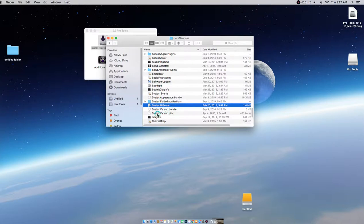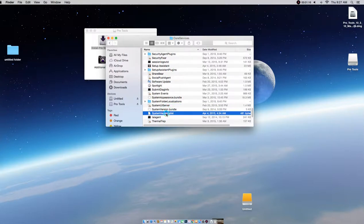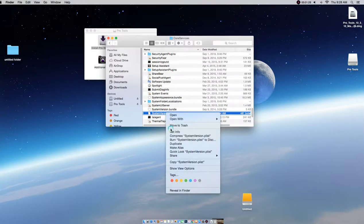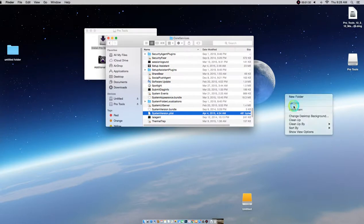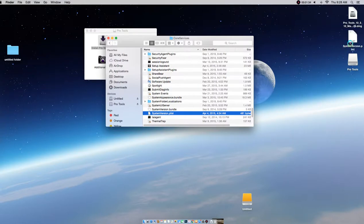Go down and look for SystemVersion.plist. The first thing you're going to want to do is tap on it — if you have right-click on your mouse you can copy it, or you can hit Command-C. You're going to copy this original file and paste it onto the desktop.